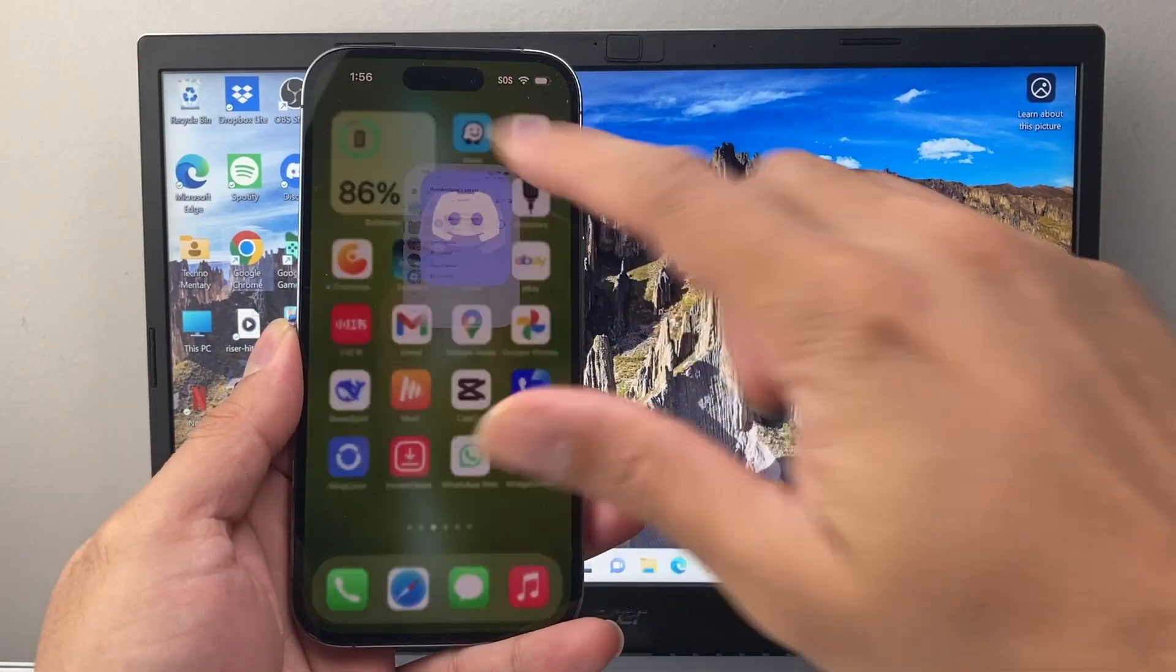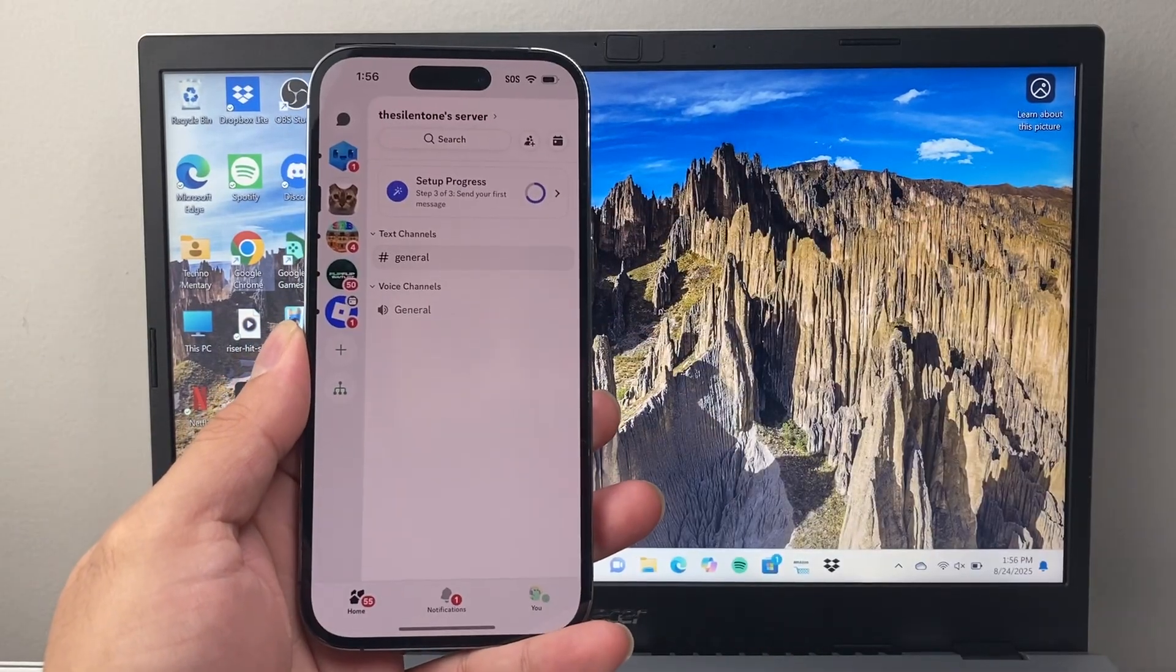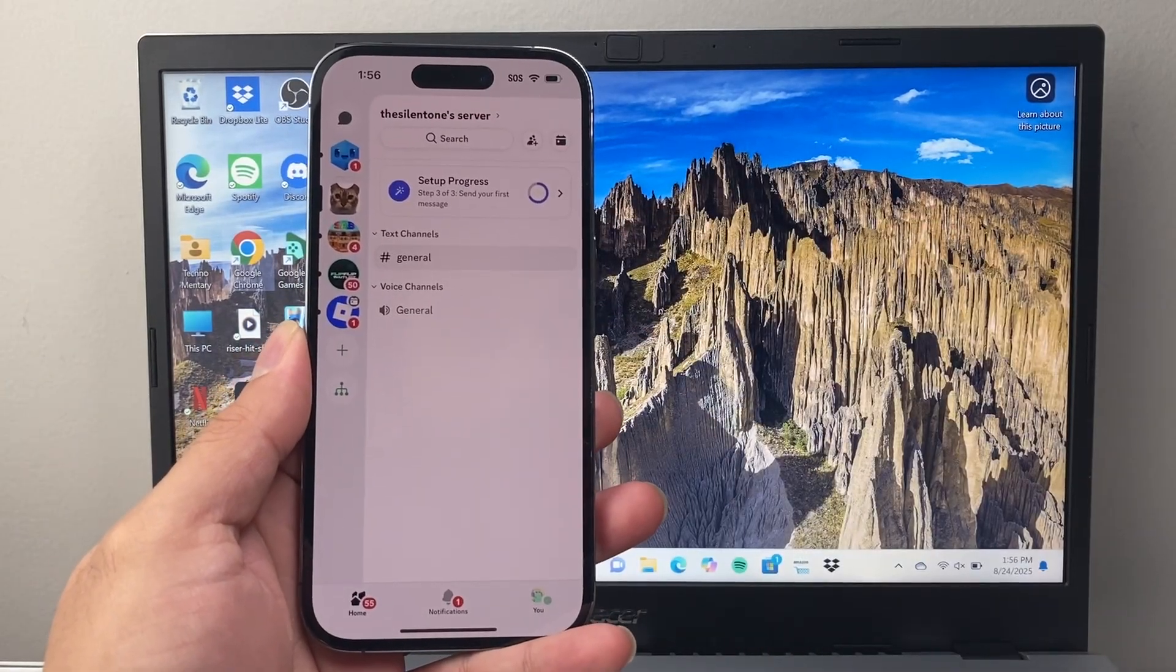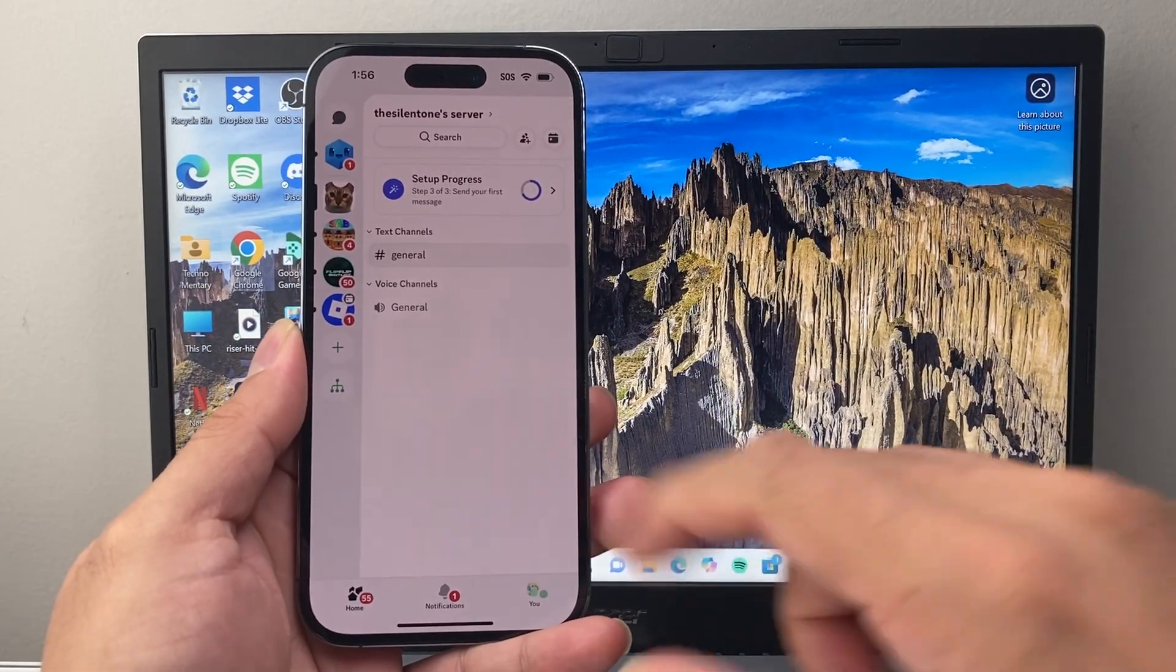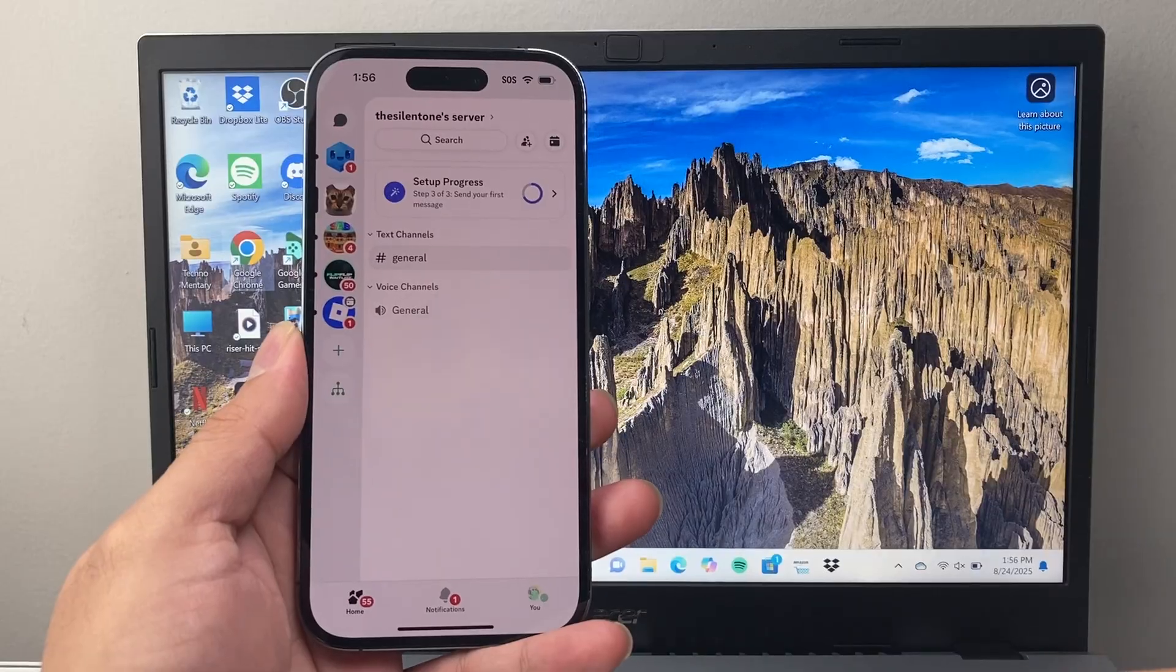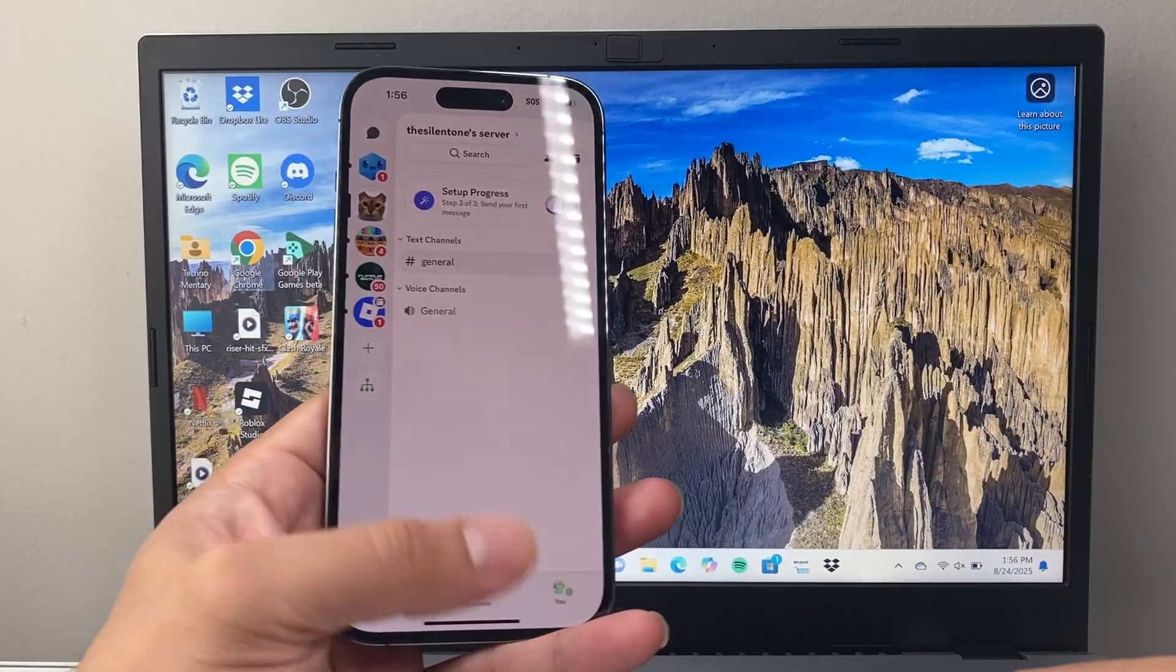Hey everyone, Forge Reestar here. In today's video, I'm going to show you how to log in with the QR code for your Discord app. So let's get started.